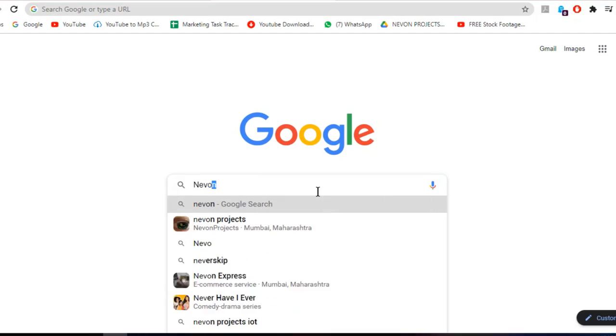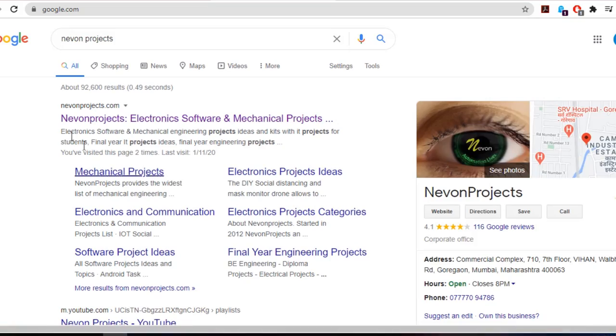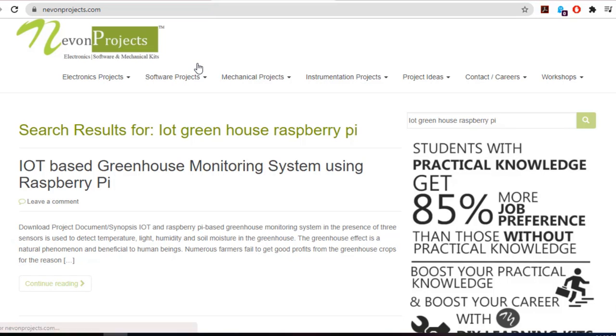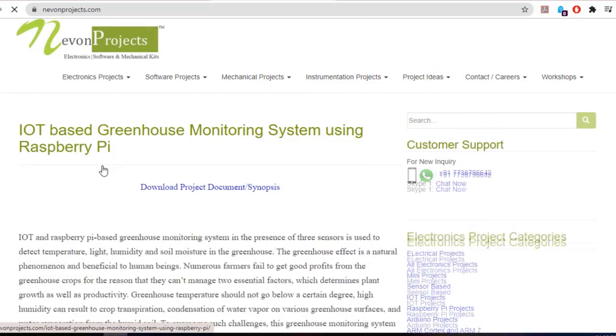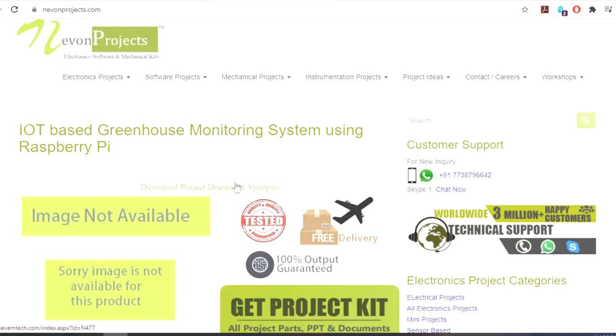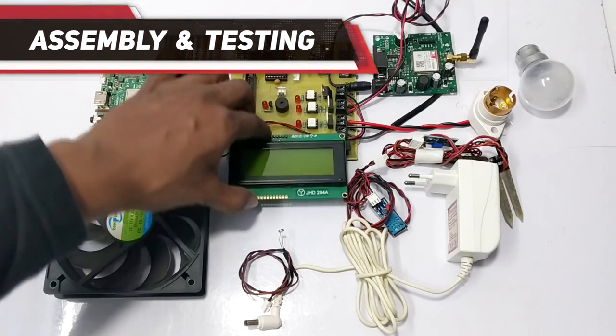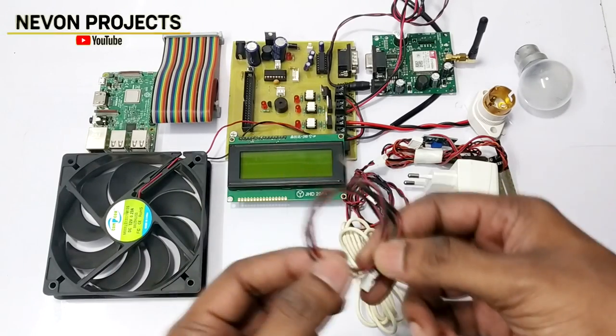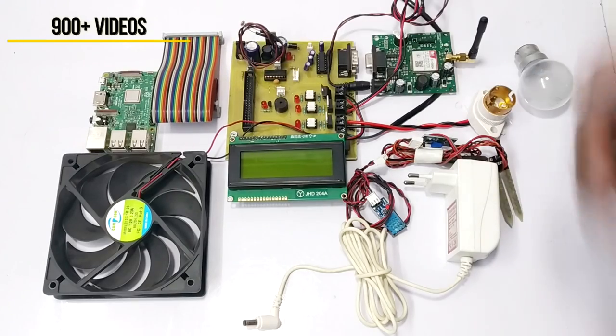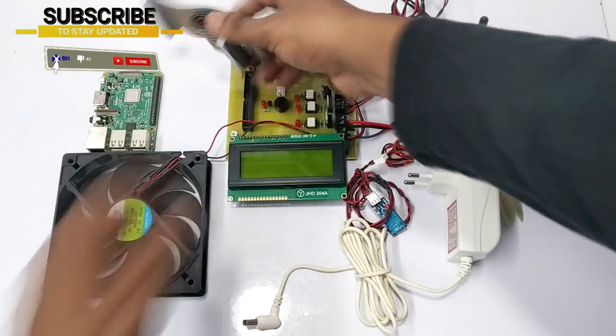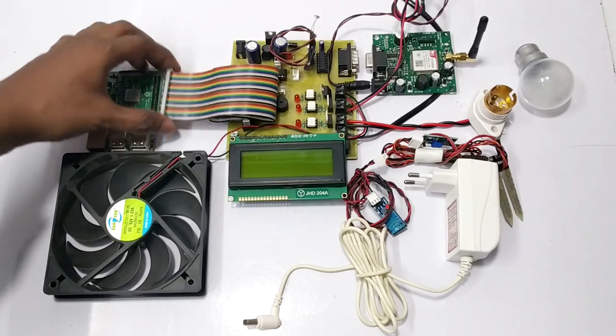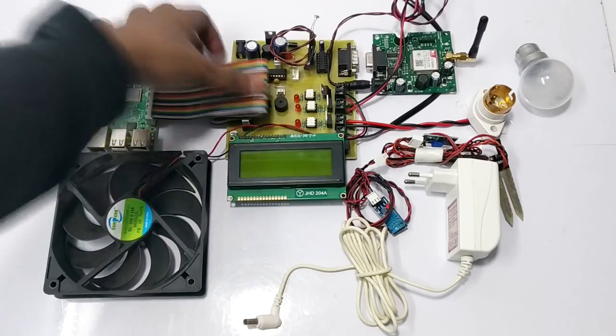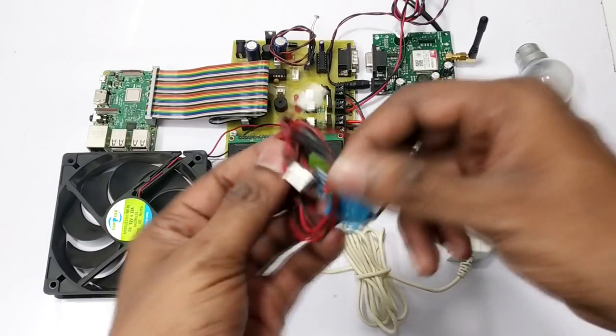Hello guys! To download the project document, just visit moveonprojects.com. Search the project name. Once you see the project page, click on it. Now click on Download Document. And you can download the project documents for free. Do subscribe to our channel.